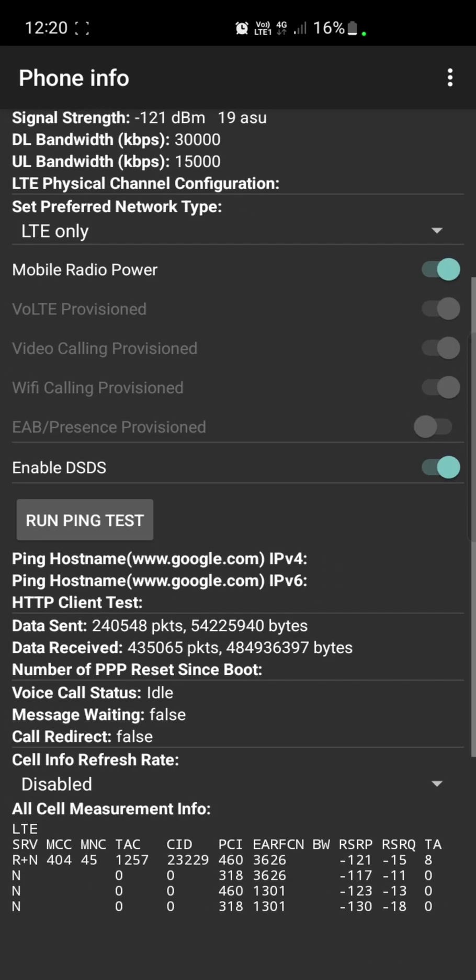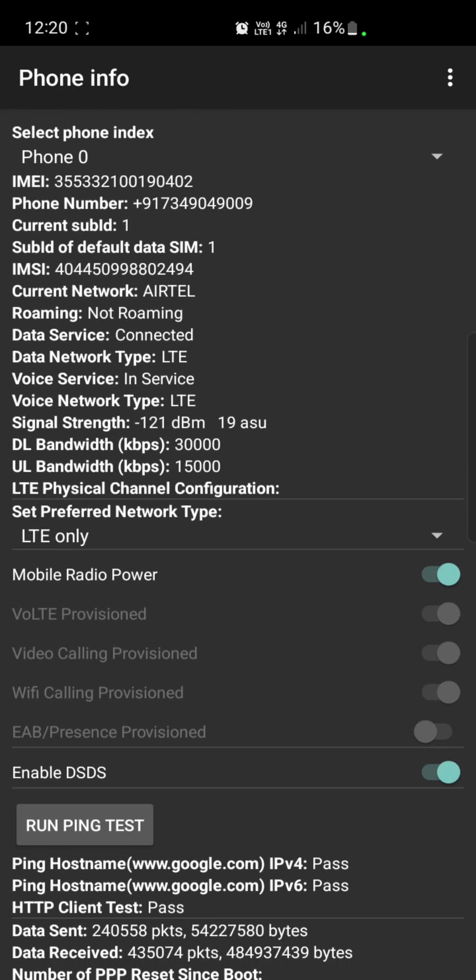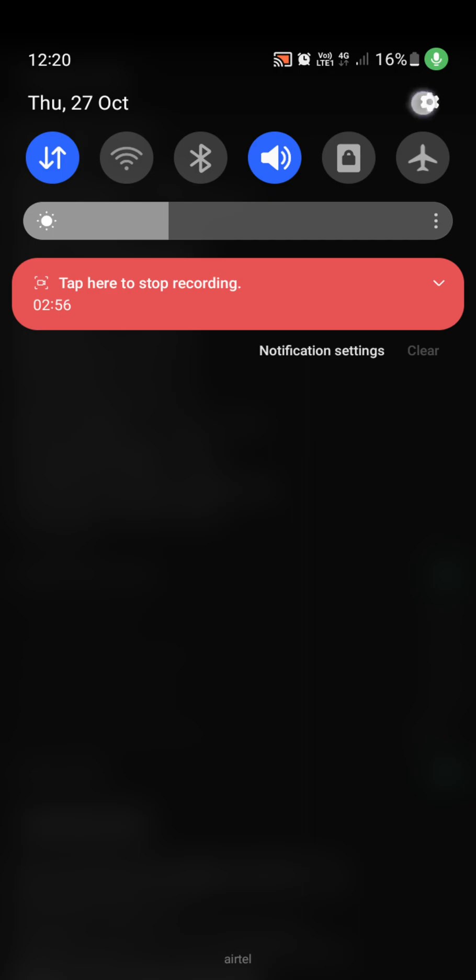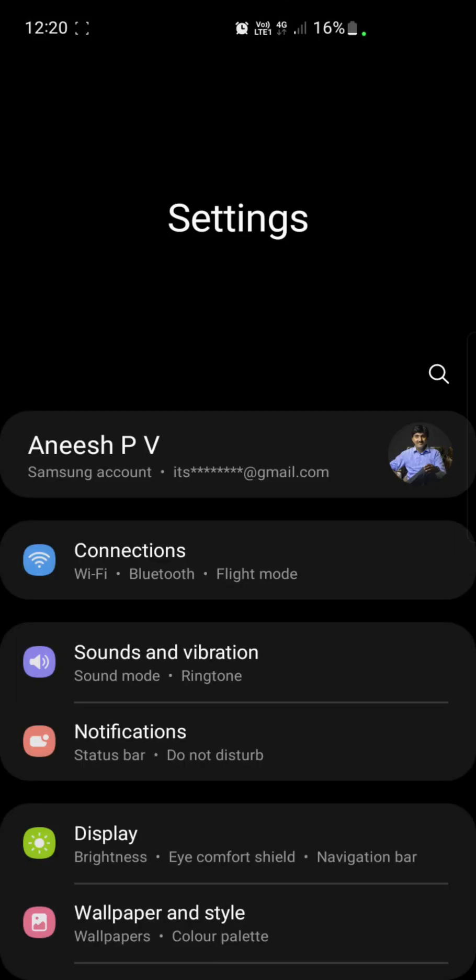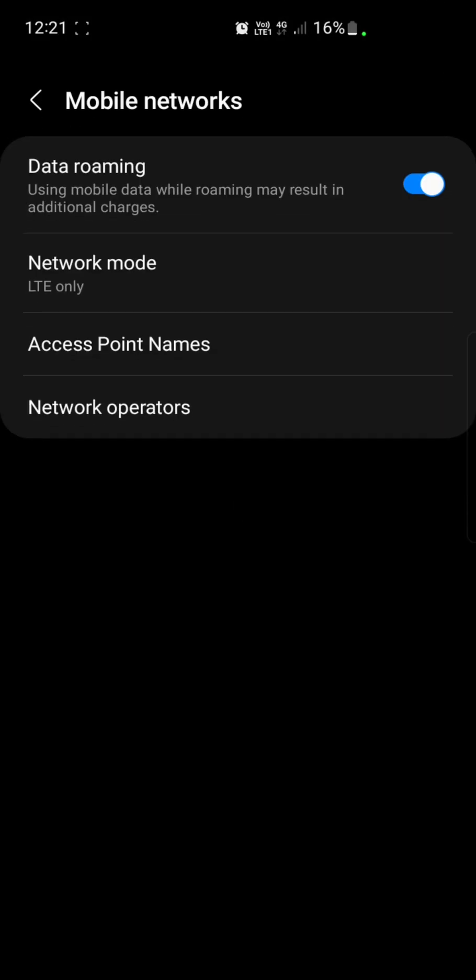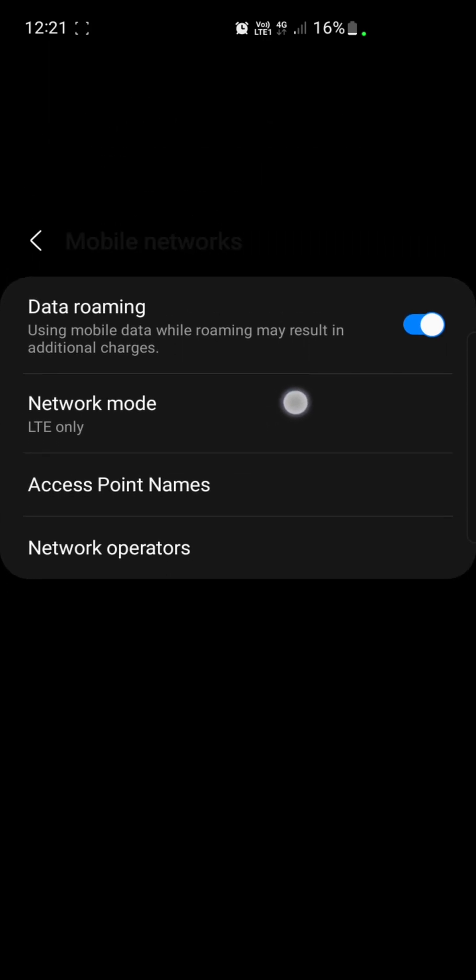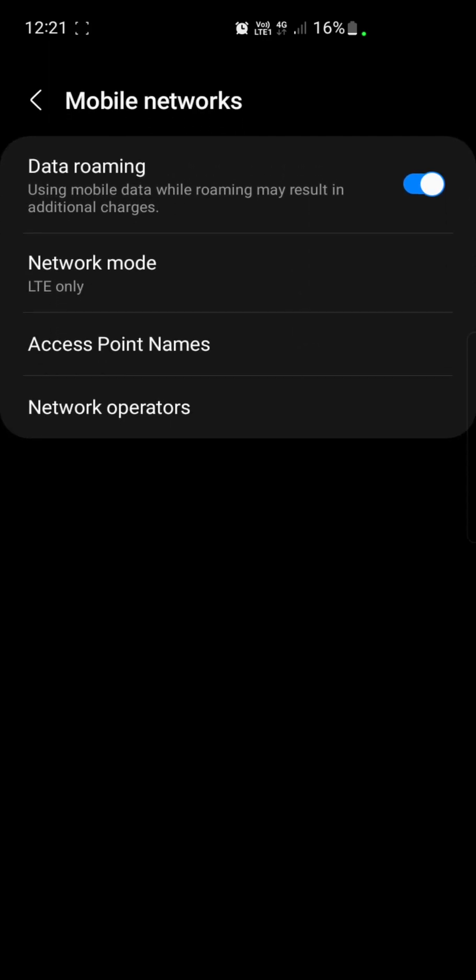Then I can try the ping test. Since this is passed, now I can easily see that my mobile is set to 4G only mode, LTE only. I can also confirm this by going to Settings, Connections, then Mobile Networks. Here also we can see that it's LTE only. So now it's confirmed.